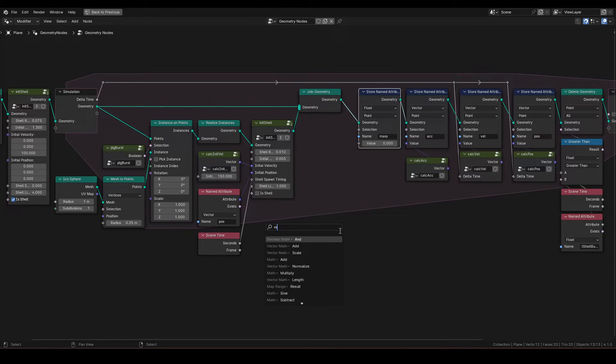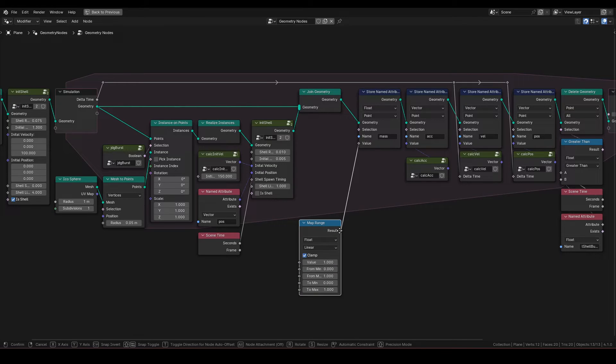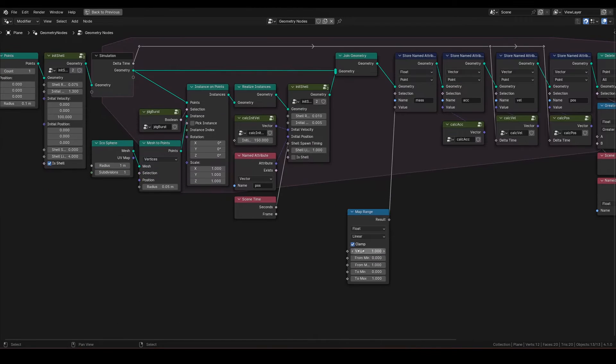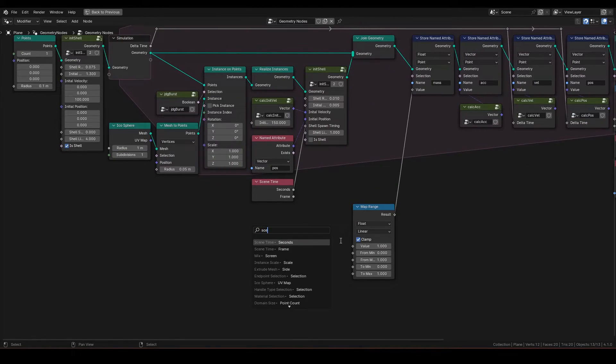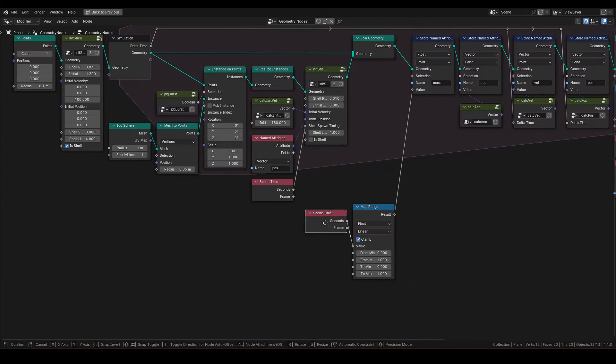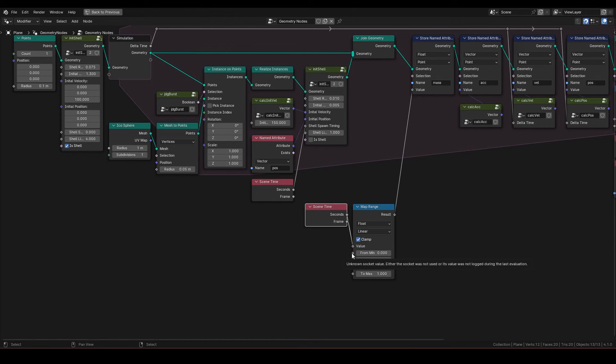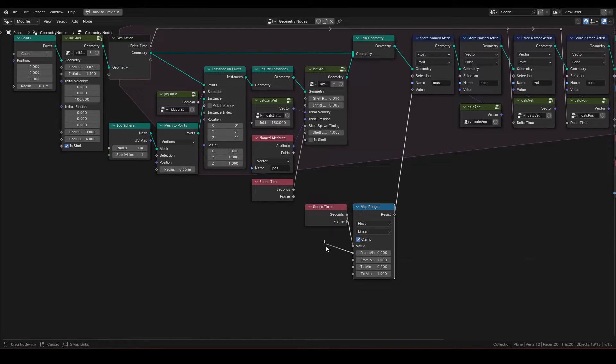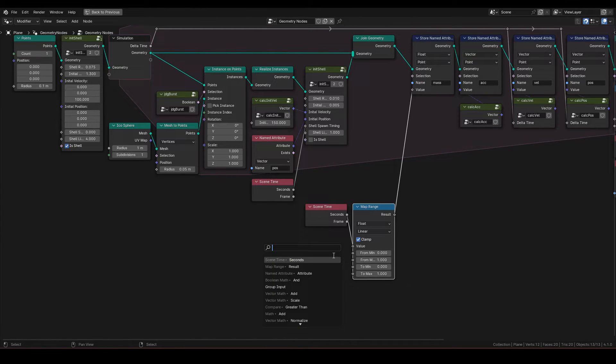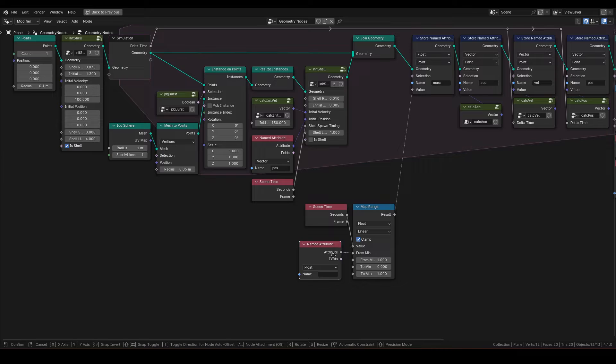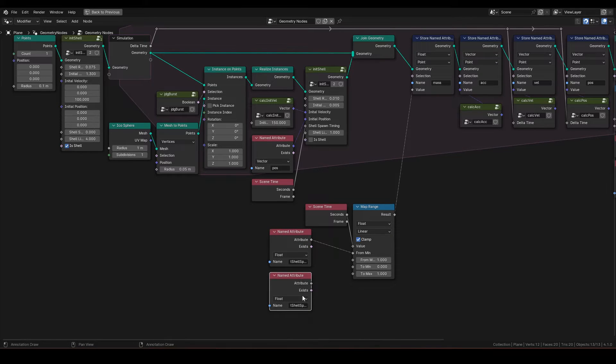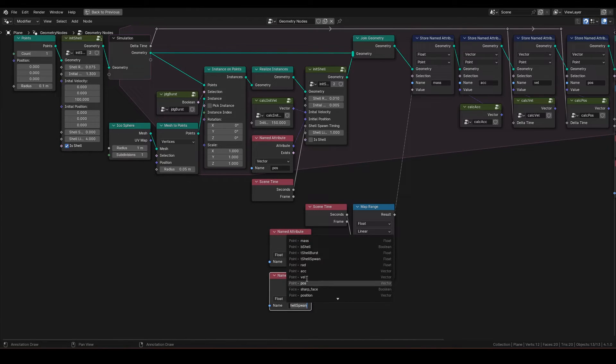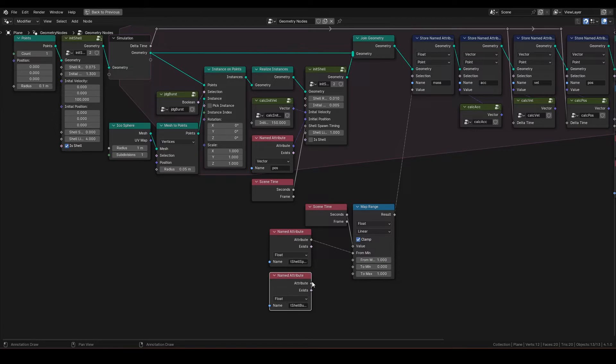Drag out a map range from this value socket. Drive this map range value using scene time. Connect named attribute t-shell-spawn to from min. Connect named attribute t-shell-burst to from max.